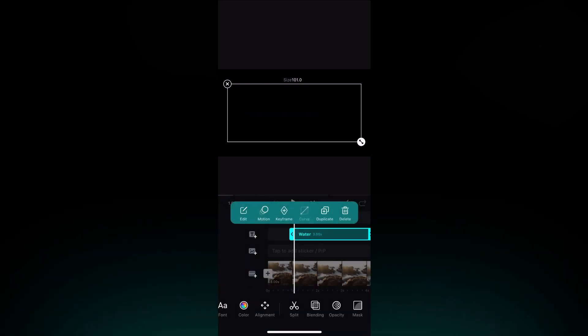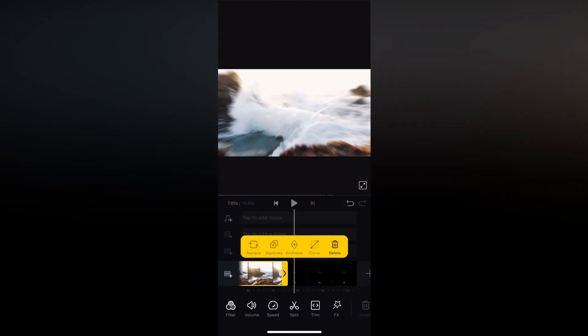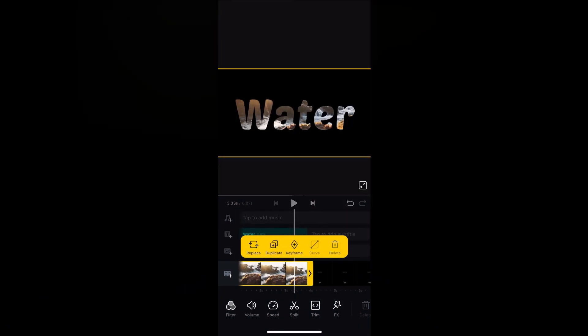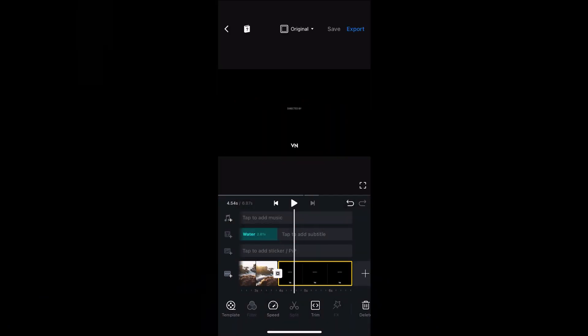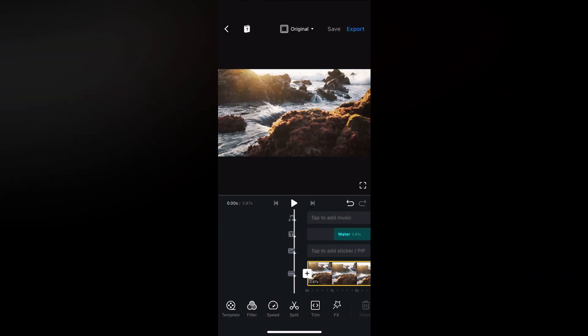Cut the video so it matches with the text, delete the part that you don't need and you're done. This is the final result.